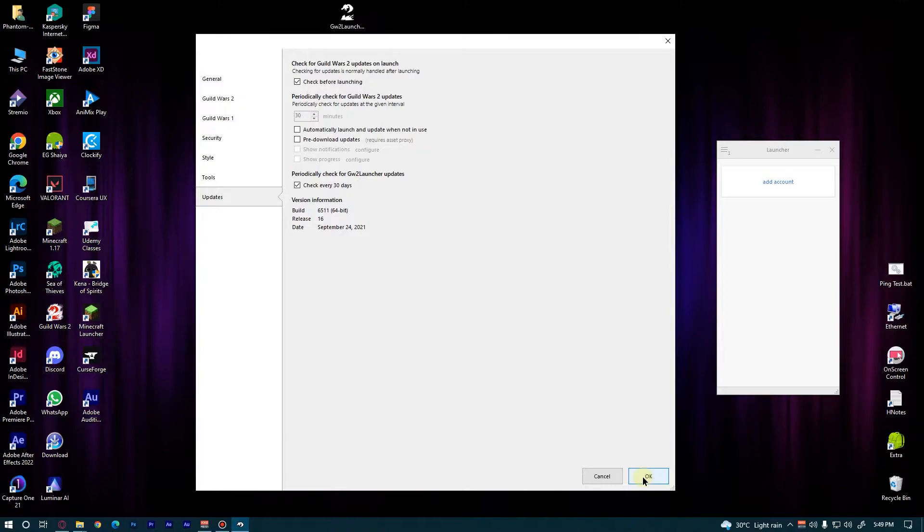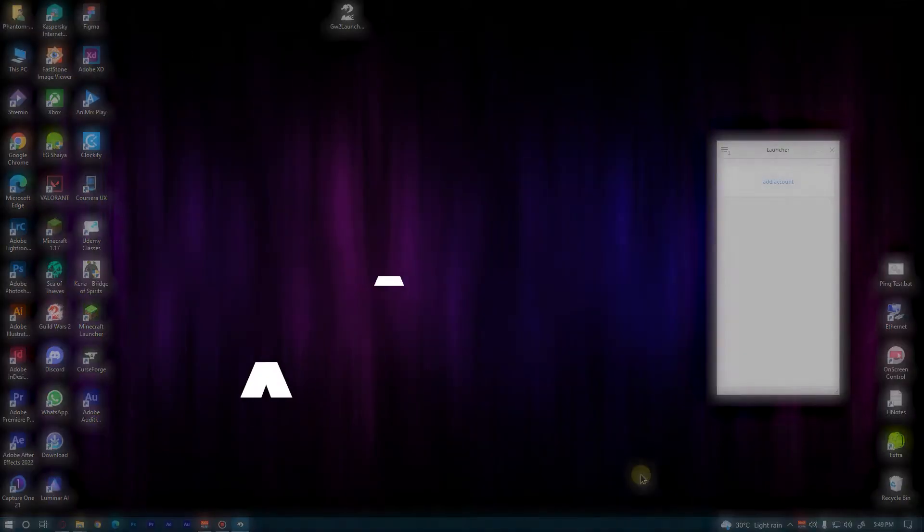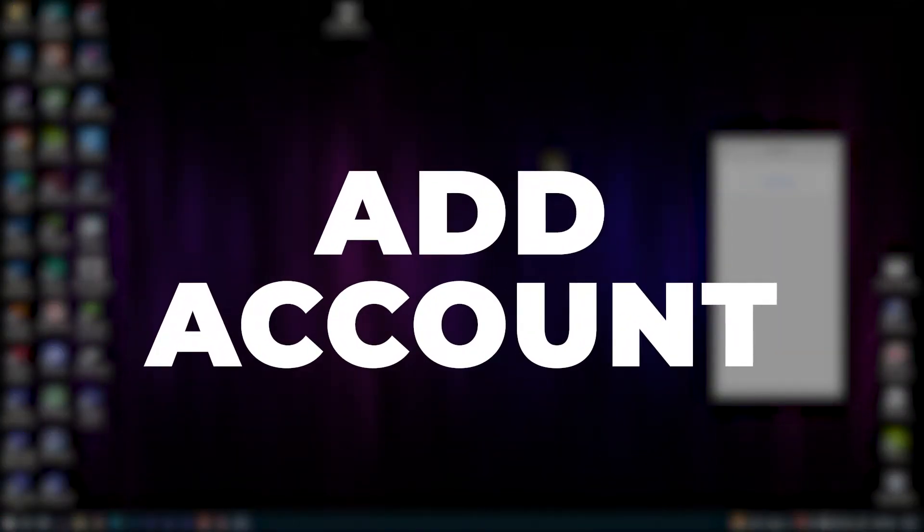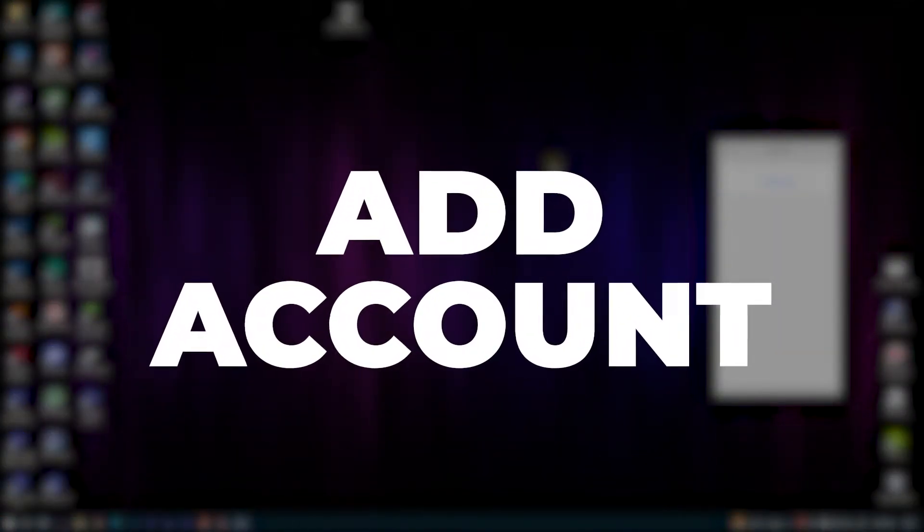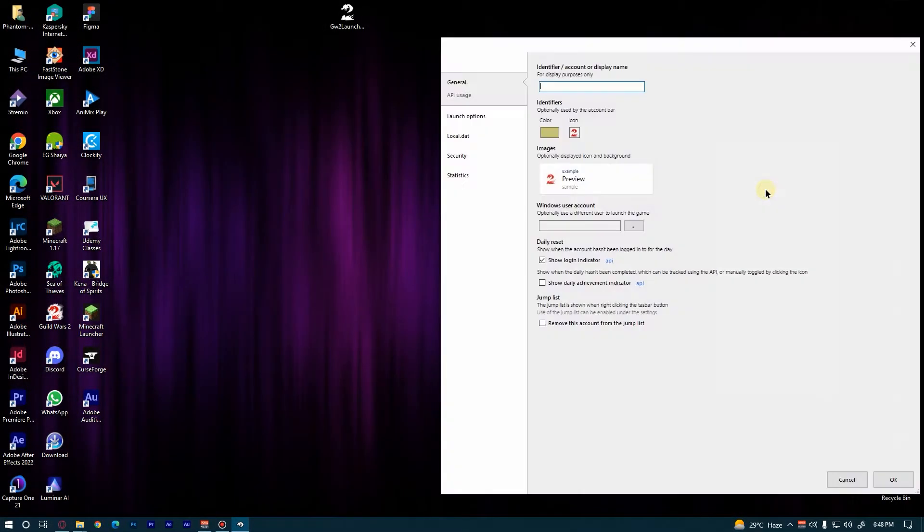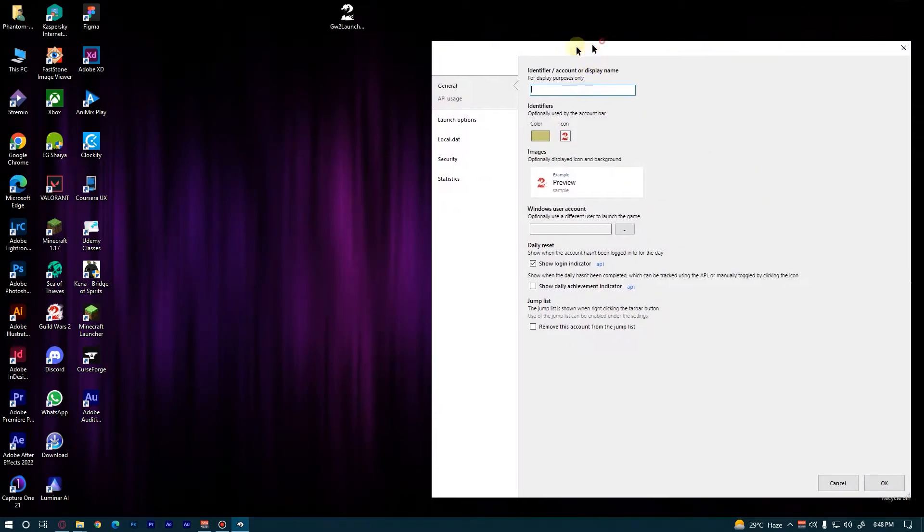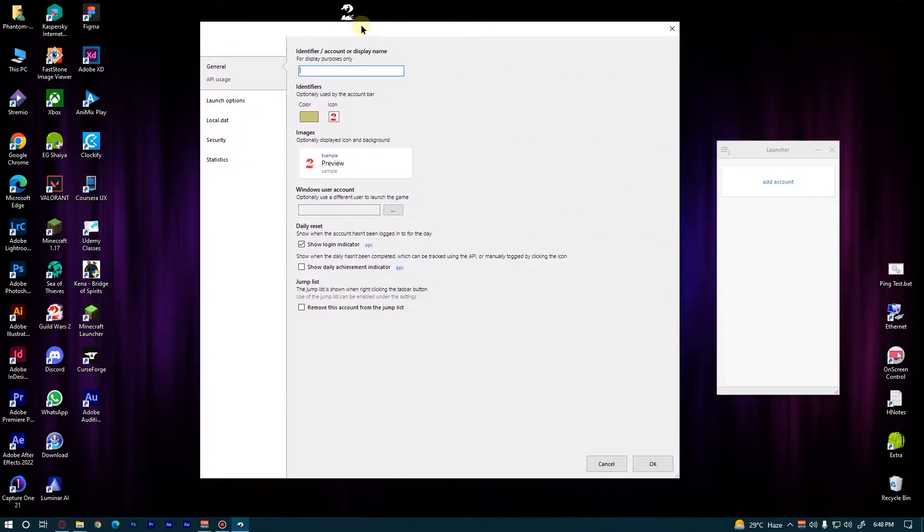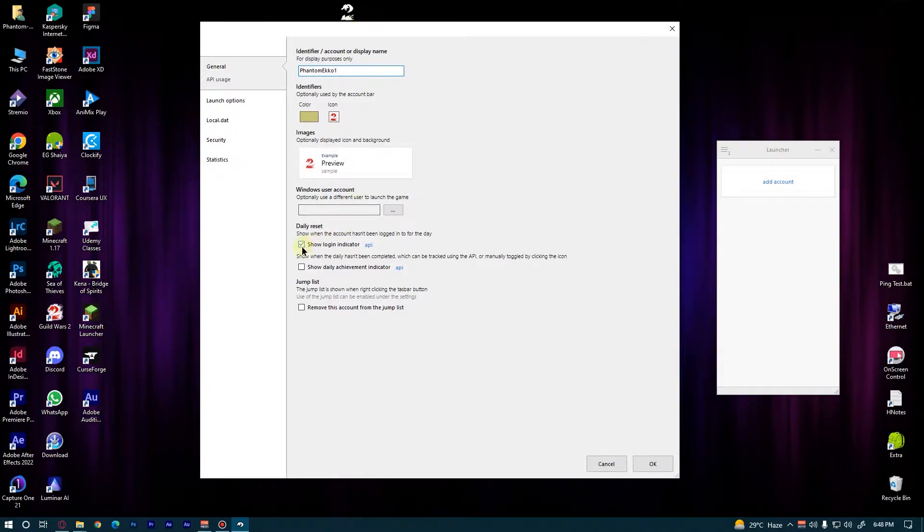Now it's time to add the first account, so click on Add Account. Now give your account a name. I'm just gonna type Phantom Echo 1 and turn on this Show Login Indicator option.